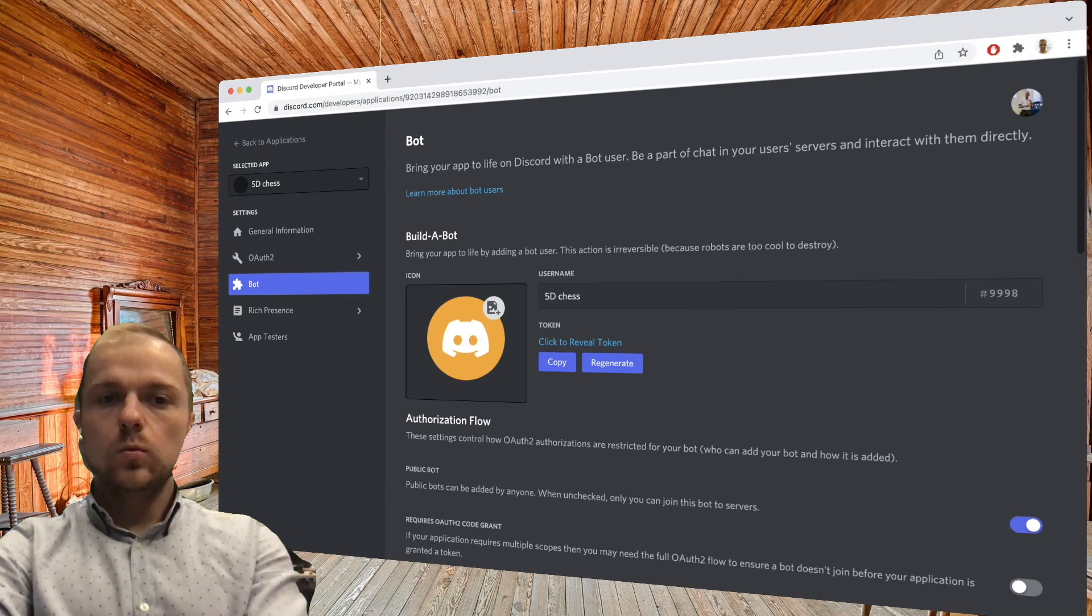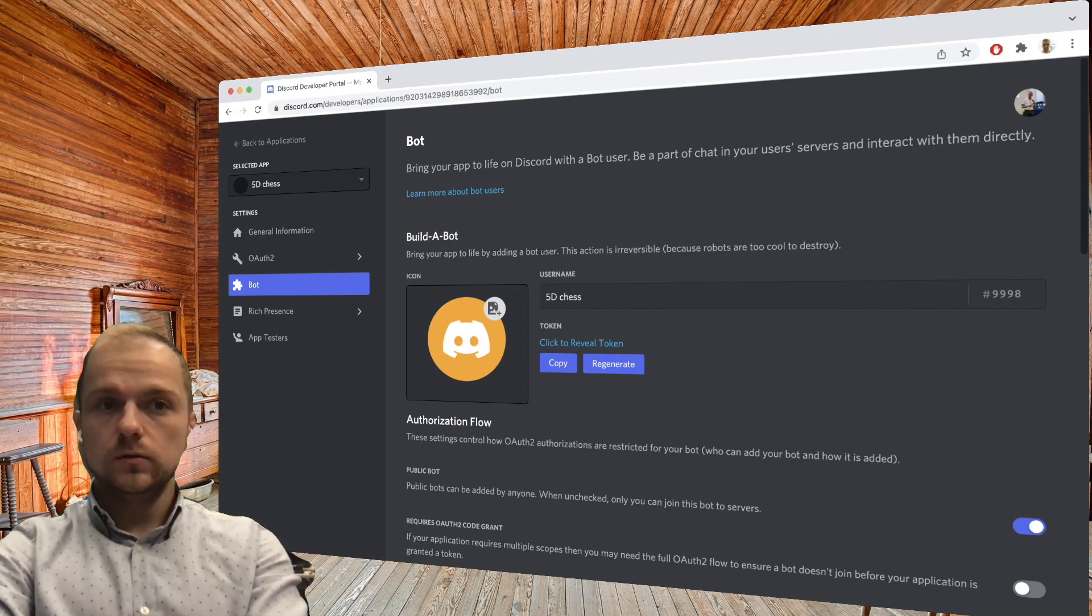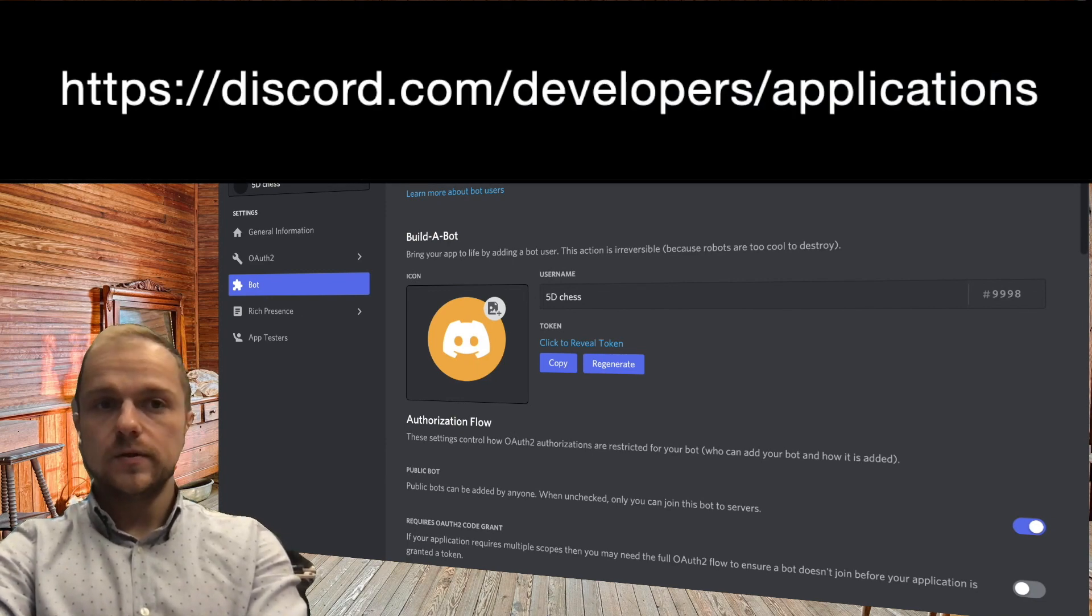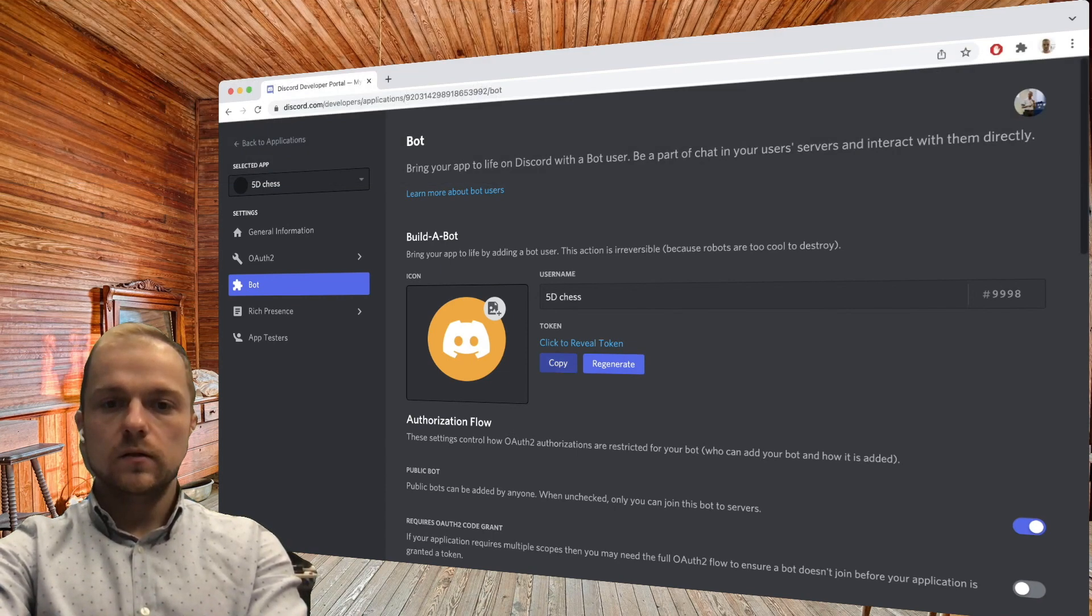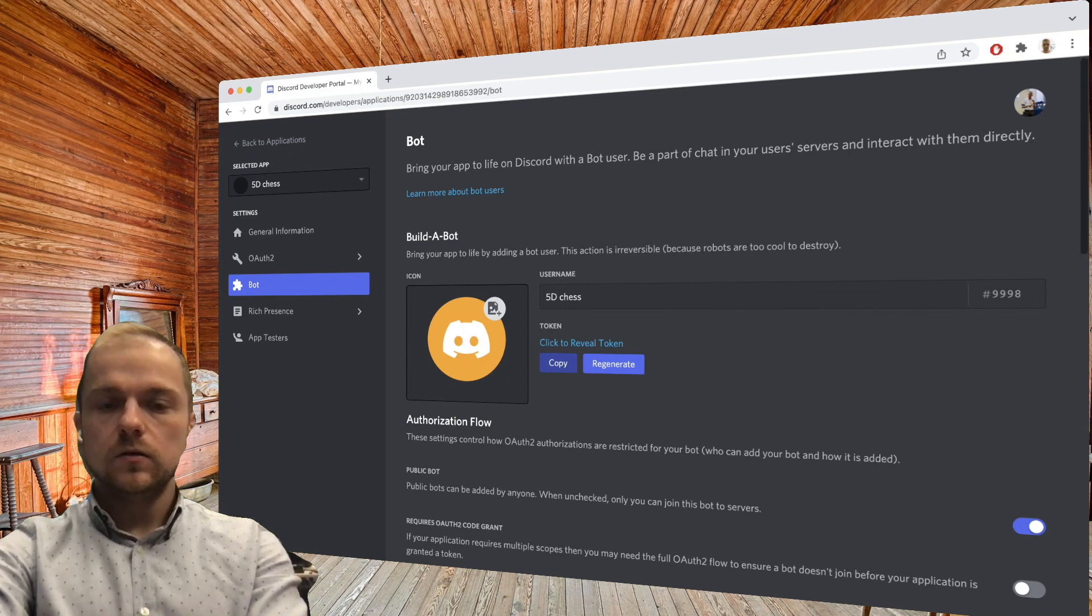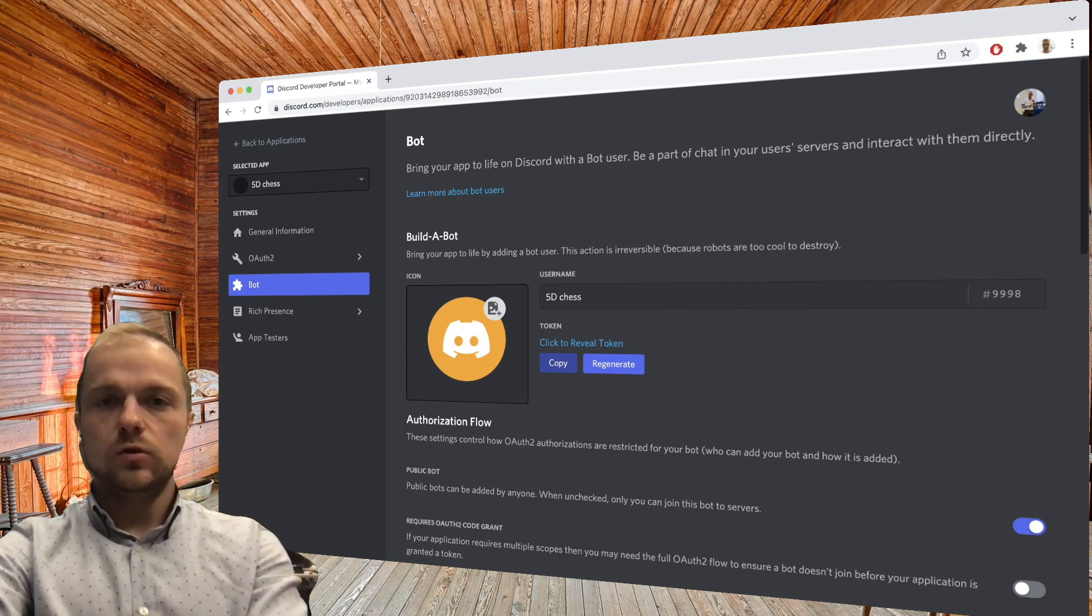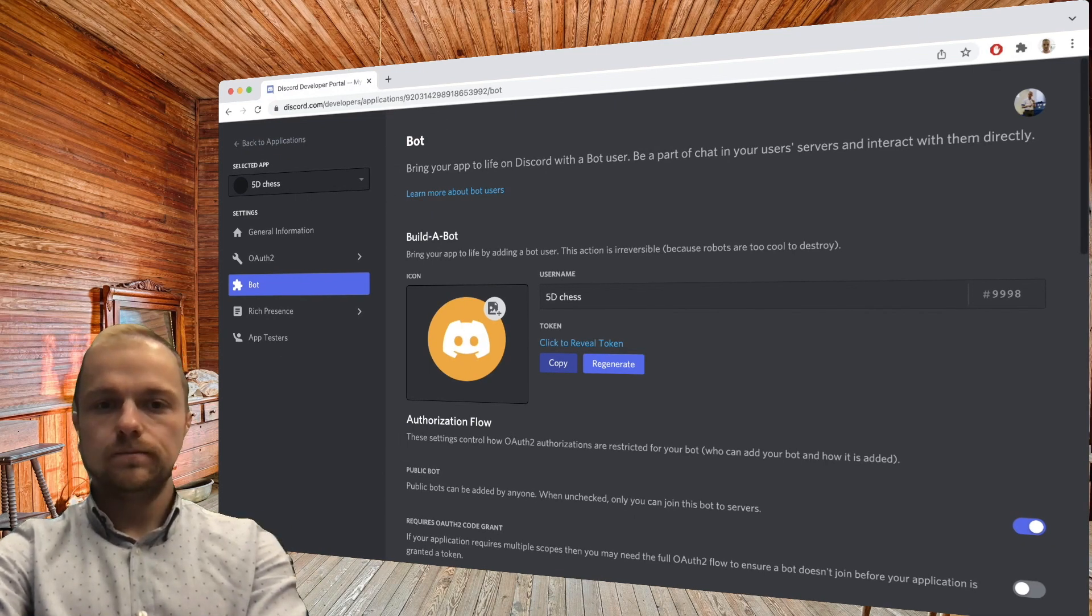Before we move on, we need to go back to the Discord developer portal at discord.com/developers/applications and grab our bot token that we're going to use later on to connect the AI bot that we create using the QuickChat engine and our Discord bot.